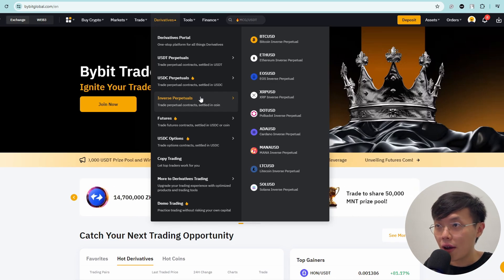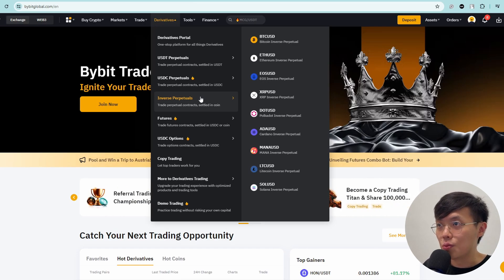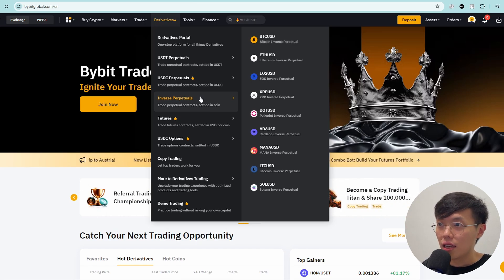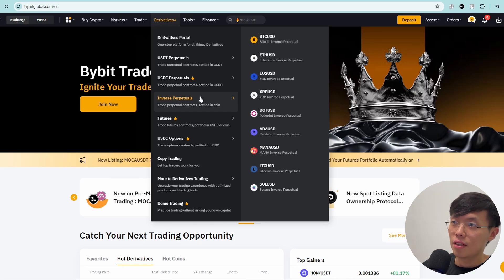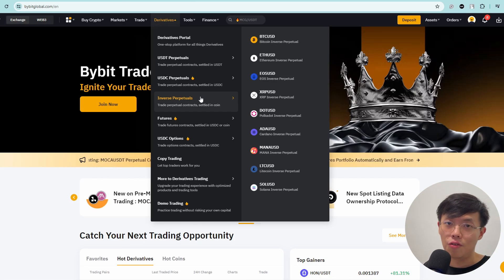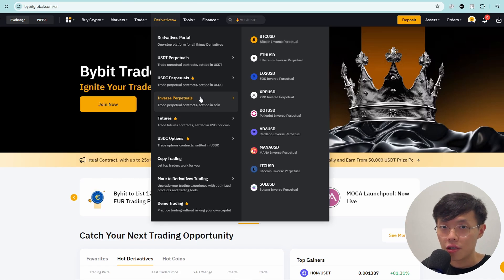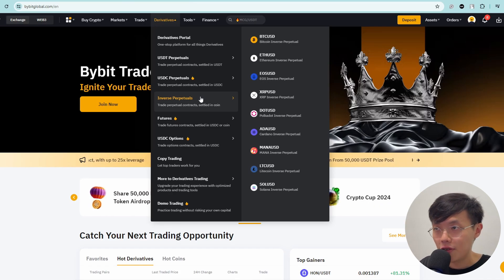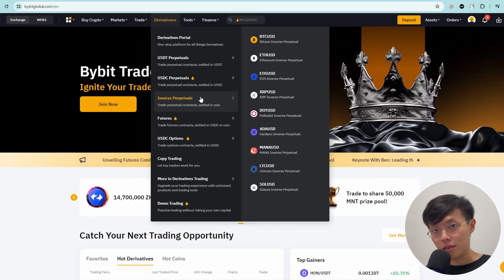Where do you get the coin? All these coins here, as you can see, they use BTC, ETH, EOS, and XRP, and so on. So basically, this coin you need to purchase from the spot market. After you purchase in spot and you have some BTC, you use the BTC to trade the perpetual contracts.